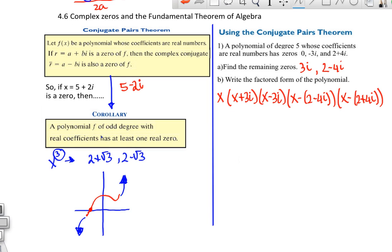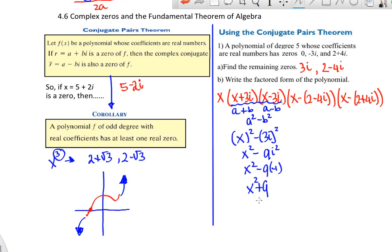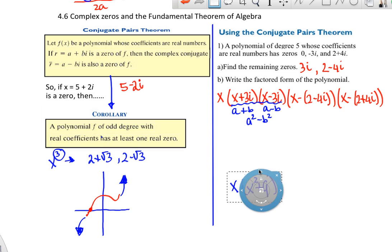Let's look first at x plus 3i times x minus 3i. That is (a plus b)(a minus b), which gives you a squared minus b squared. So x plus 3i times x minus 3i gives you x squared minus (3i) squared, which is x squared minus 9i squared. Since i squared equals negative 1, that is x squared minus 9 times negative 1, so that's x squared plus 9. You could skip some of these intermediate steps and go straight to that result.